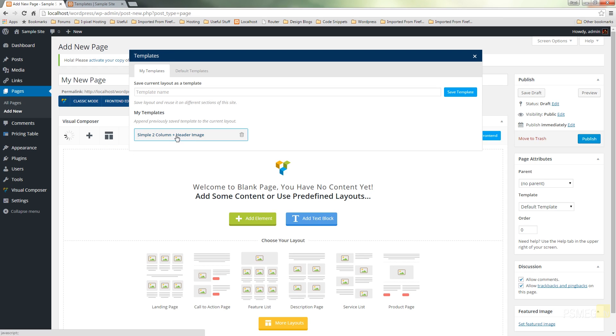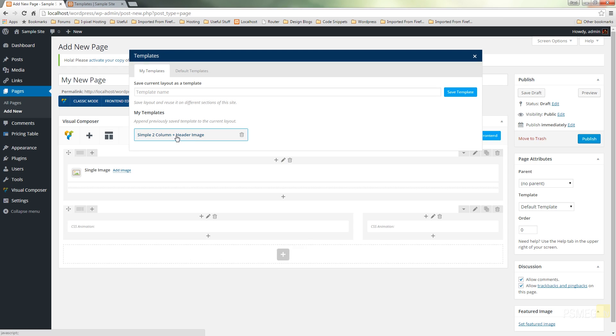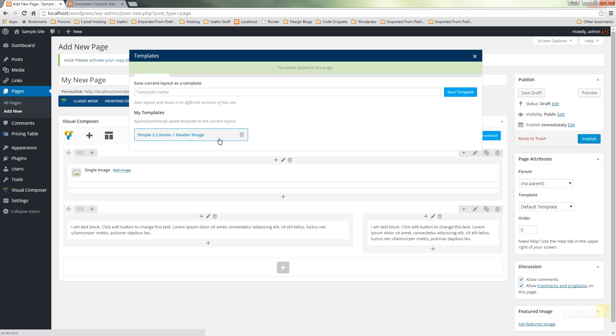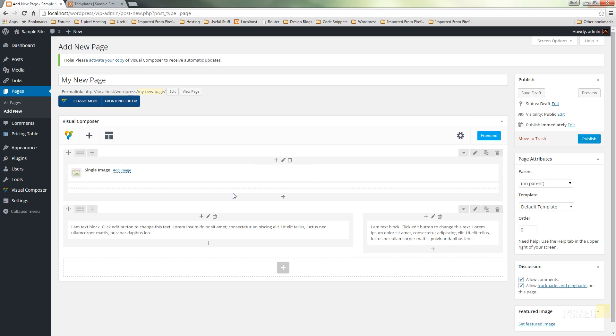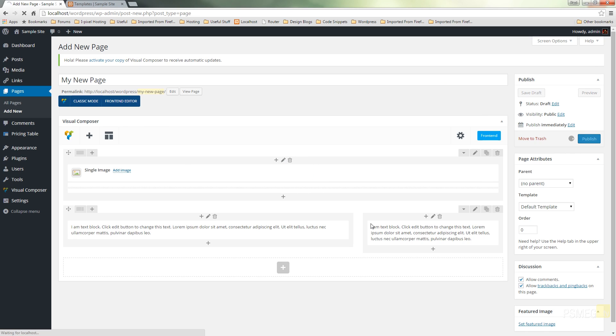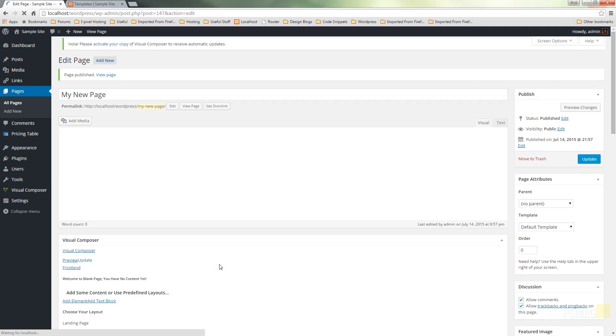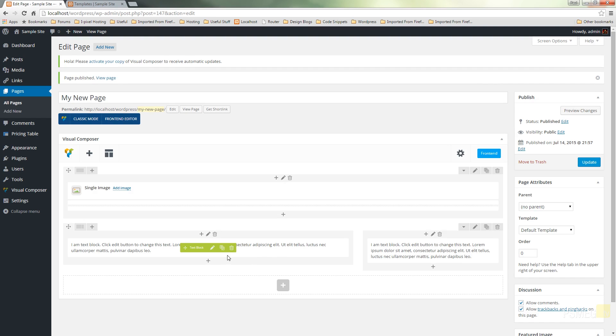As you can see we've got in this instance only one template but we can have as many templates as we wanted. We'll just click and that will then load that up with all the settings, all the information we put into that template we saved and apply that to this new page.